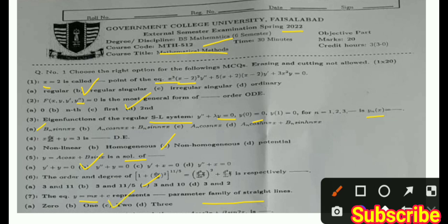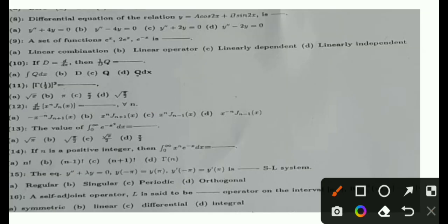MCQ 8: The relation y = a·cos(2x) + b·sin(2x) — we need to identify which differential equation this satisfies. The answer is y'' + 4y = 0. That is the correct option.